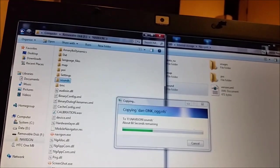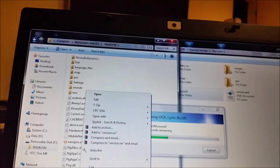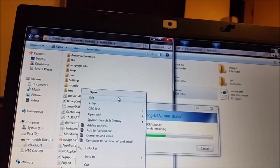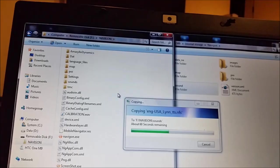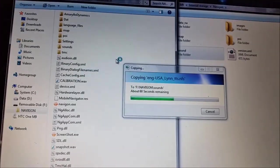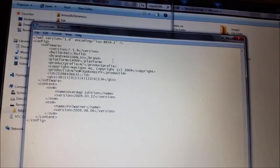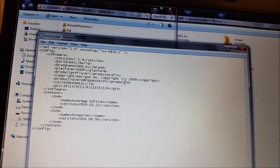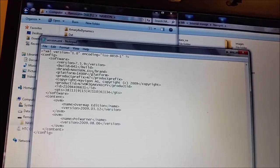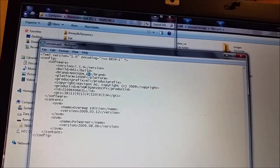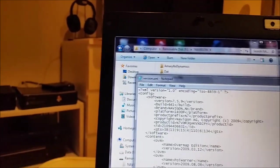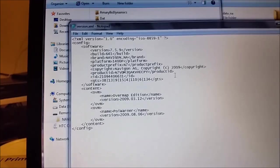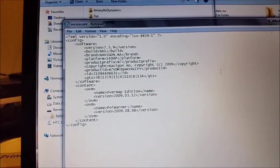Also for example here you have version XML. When you edit it, it will say your device is, in my case it's Europe. If I don't want to give it as Europe I just change it here and I put North America like that. That's it.